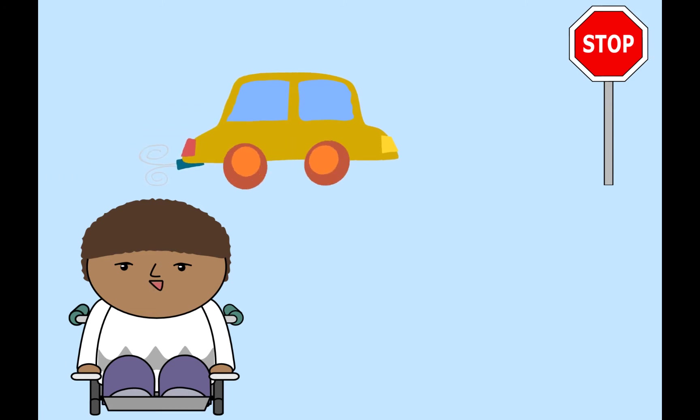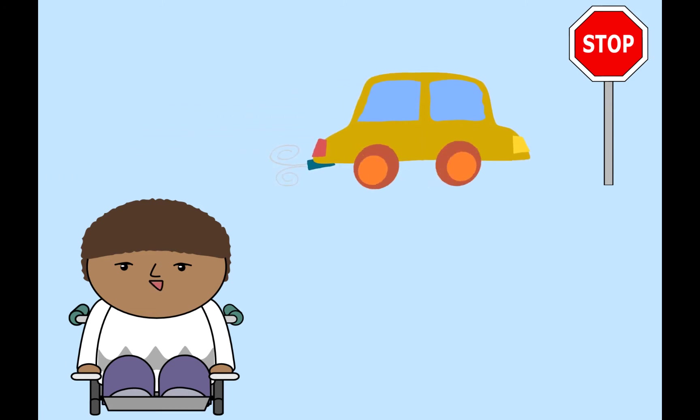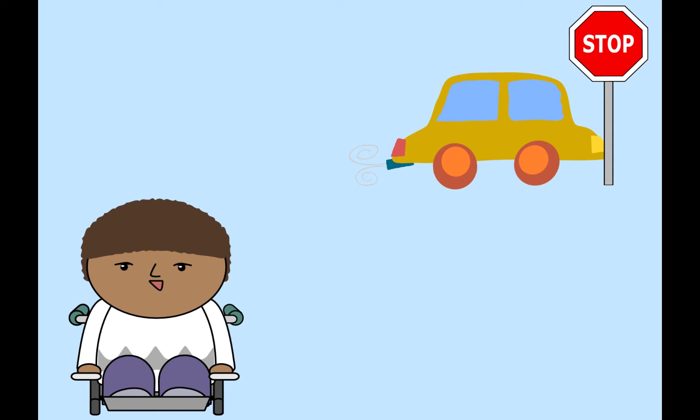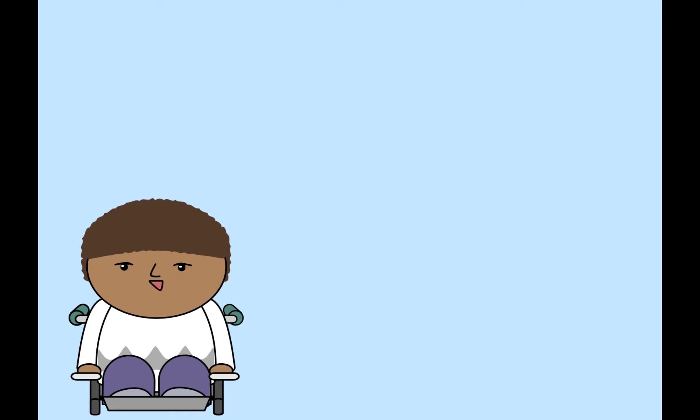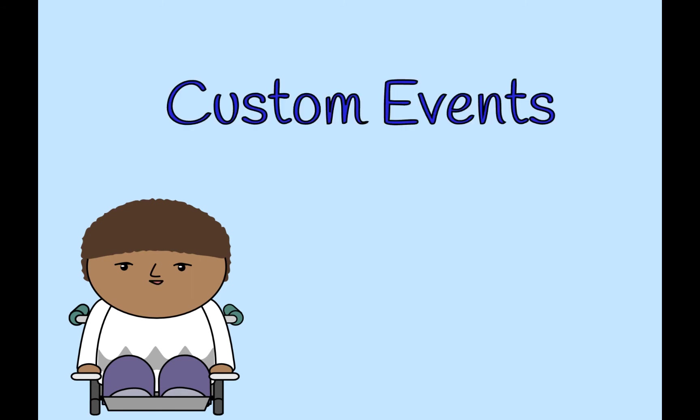The car moves across the stage. Next, it stops. It stops moving when it touches the stop sign. The car stopped moving when the condition of the car touching the stop sign became true. This is a new kind of event. We call these custom events.